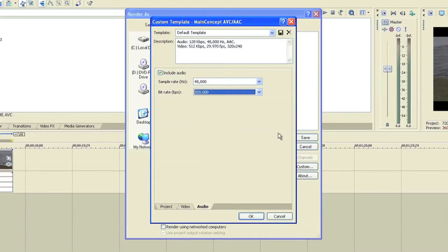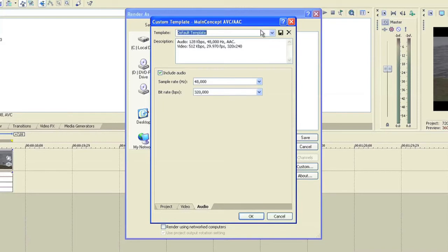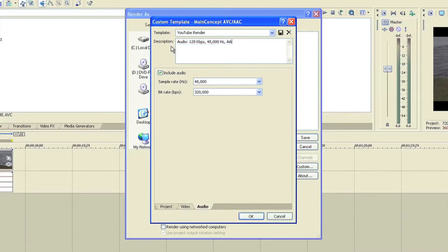And from here you can go and change this to YouTube render or anything you want, and you can just take out all this and put whatever you want to. We'll just go with YouTube and hit the save button.